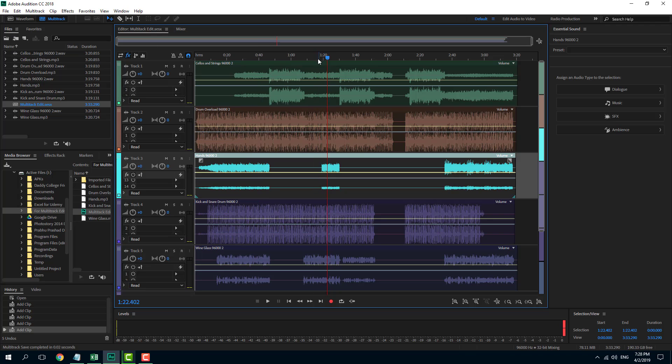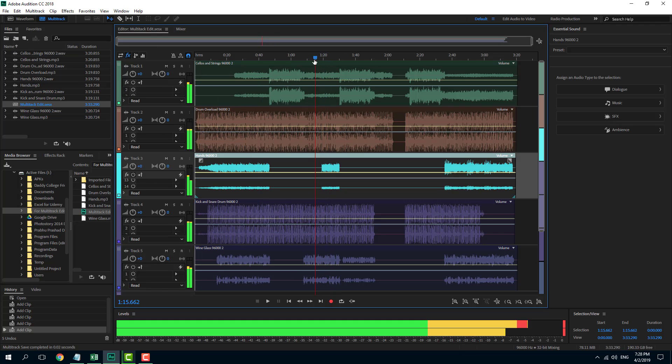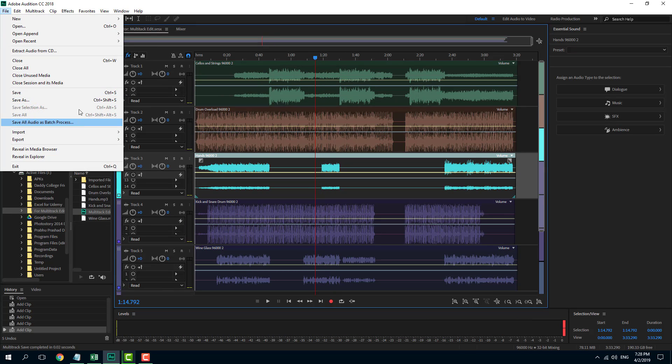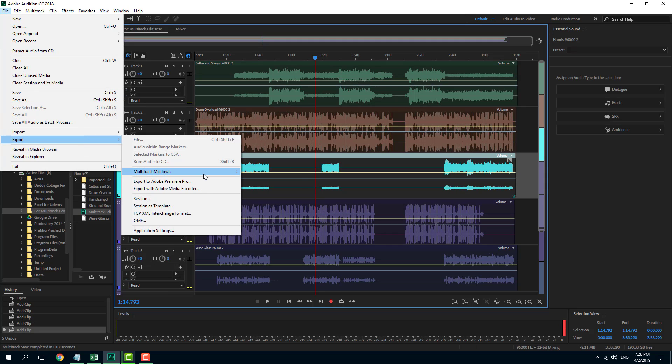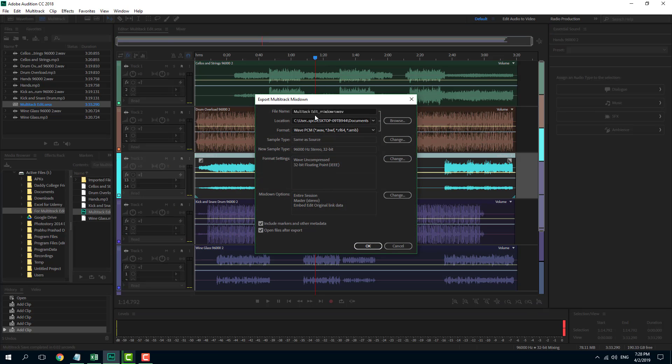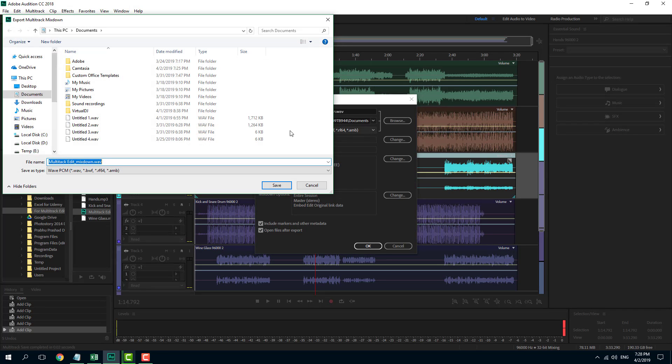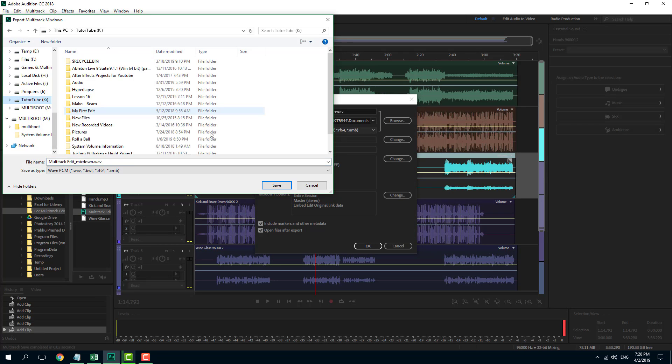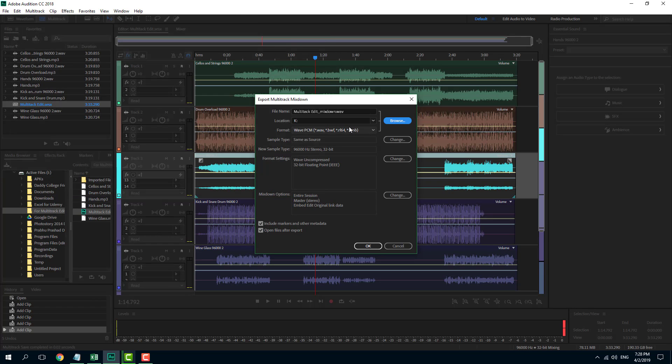So I'm going to go to File, export multi-track mixdown right here, and I'm going to say entire session. You can see that I can save it in different locations. I'm going to save it on my 224 folder right here.